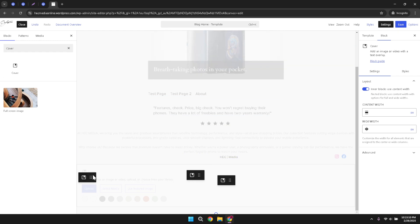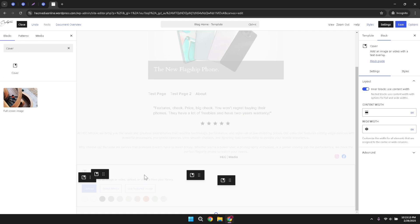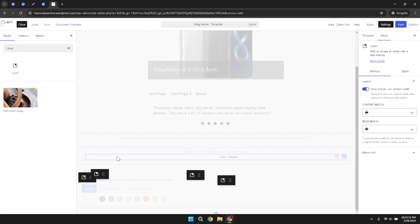And there you have it. In just a few minutes, you've successfully added a banner to your WordPress website. Banners can significantly enhance the visual appeal of your site, making it more engaging and visually appealing. Thank you for watching and happy blogging.